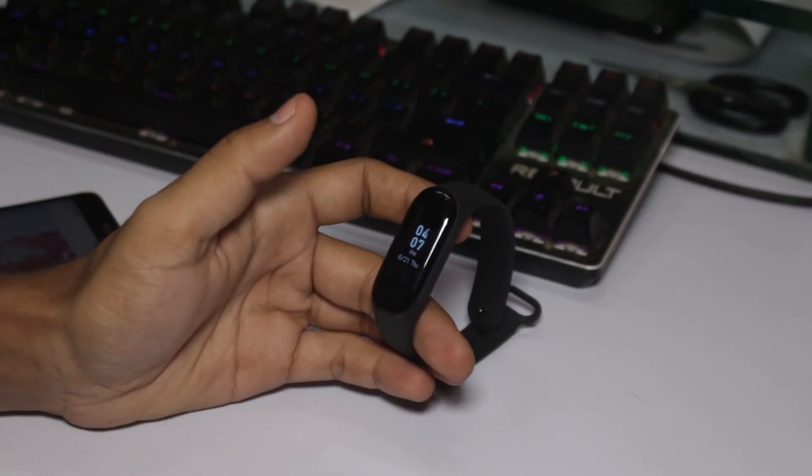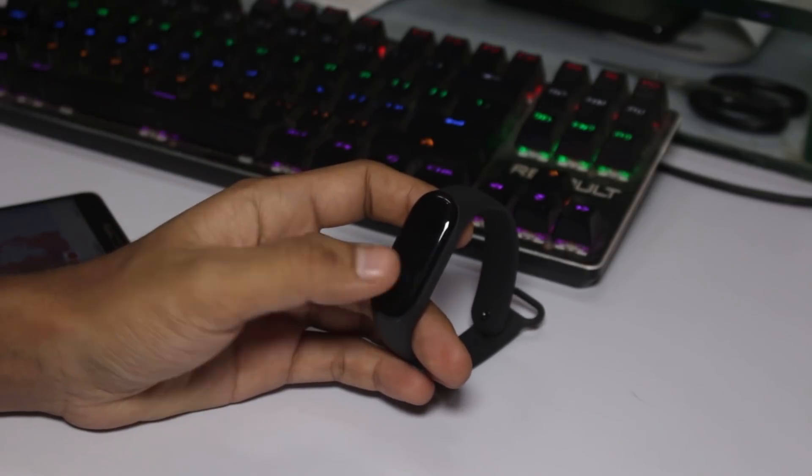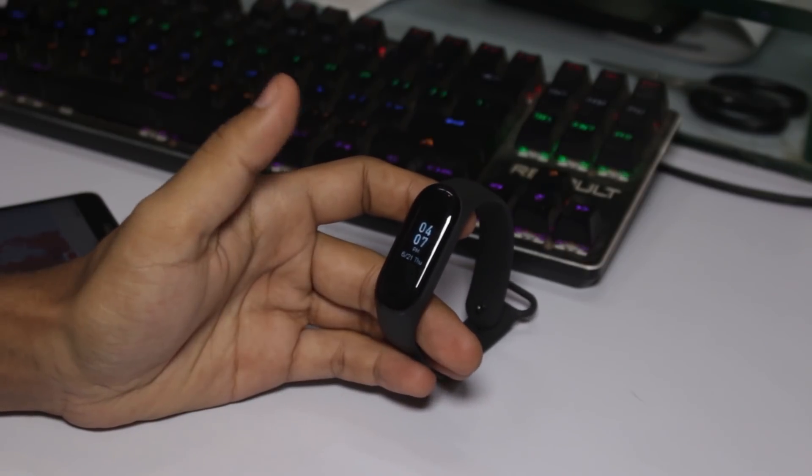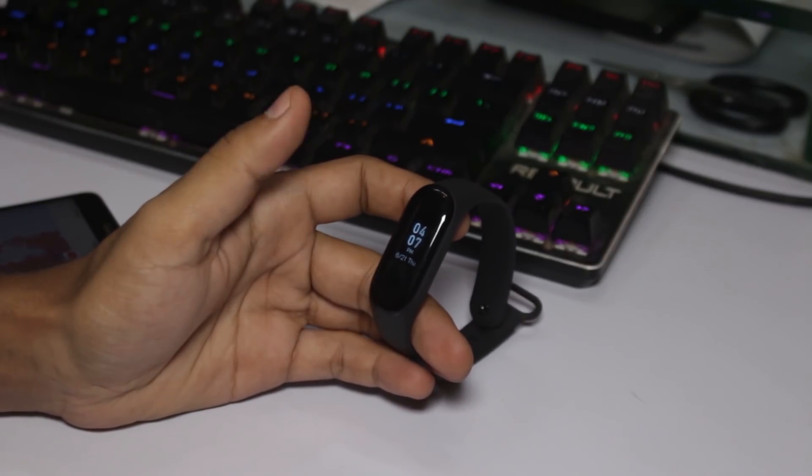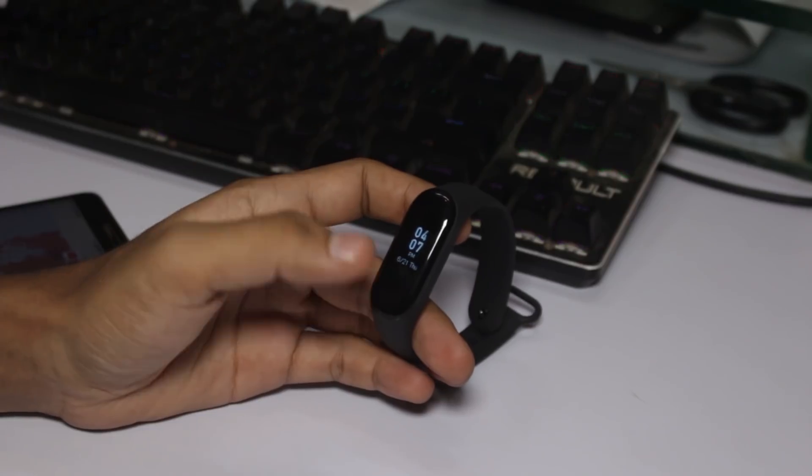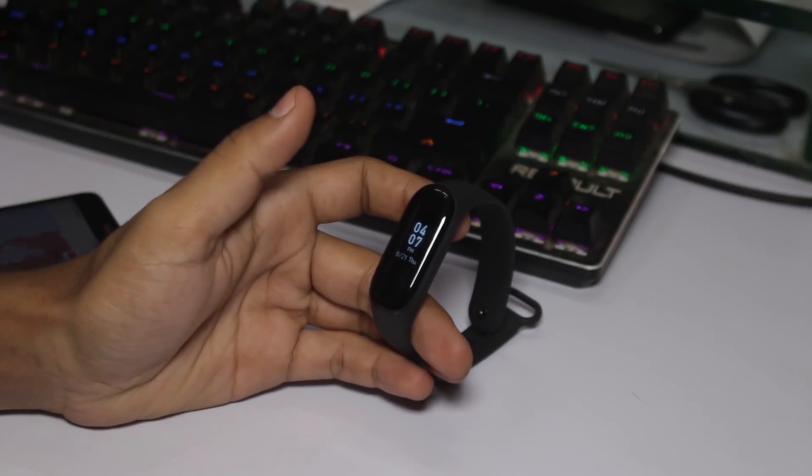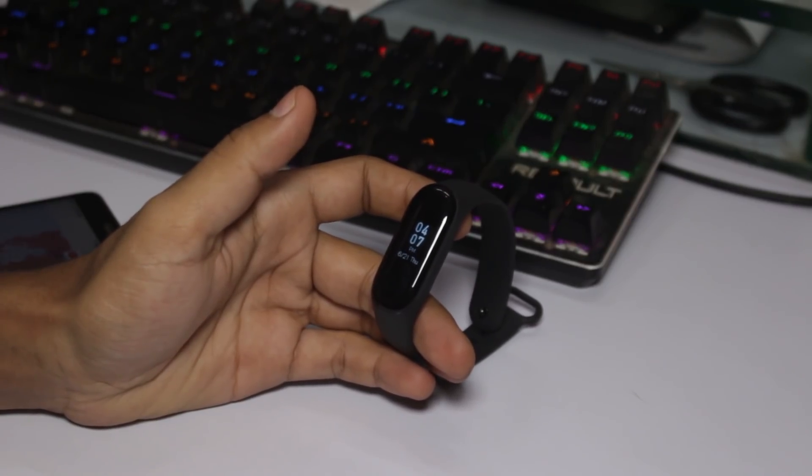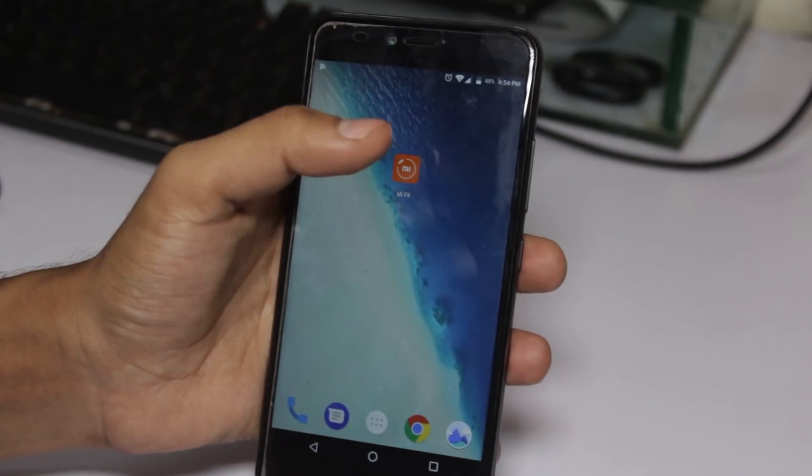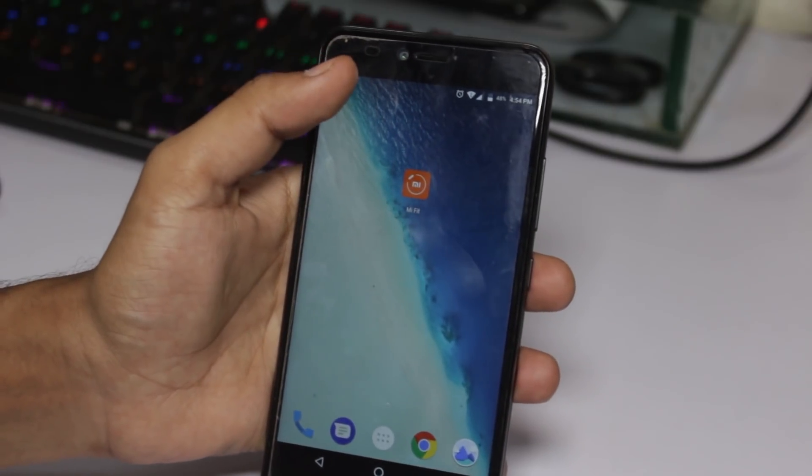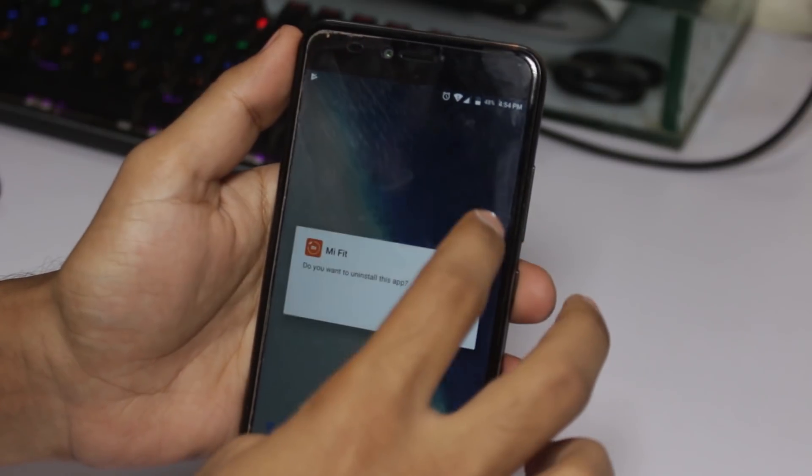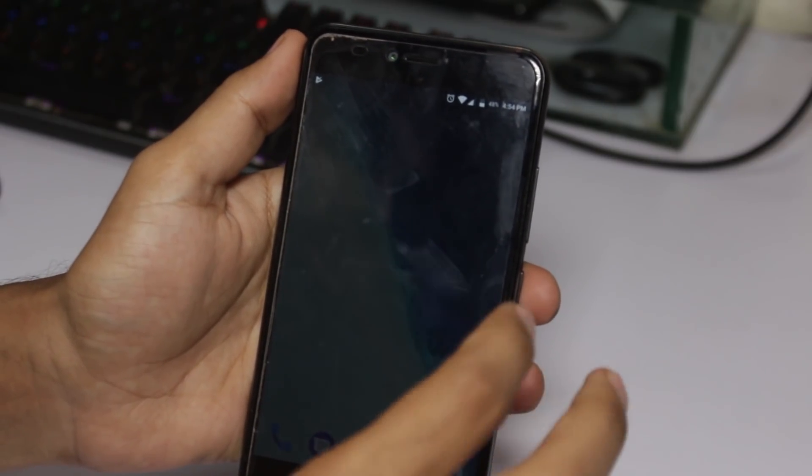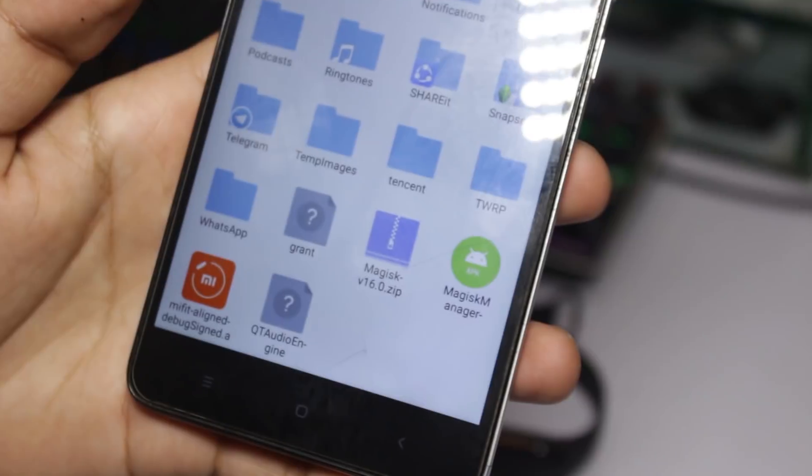Let me show you how you can do this by installing the Mi Fit app. Before doing all of this, you need to install the Mi Fit official app. It will look like this after downloading.